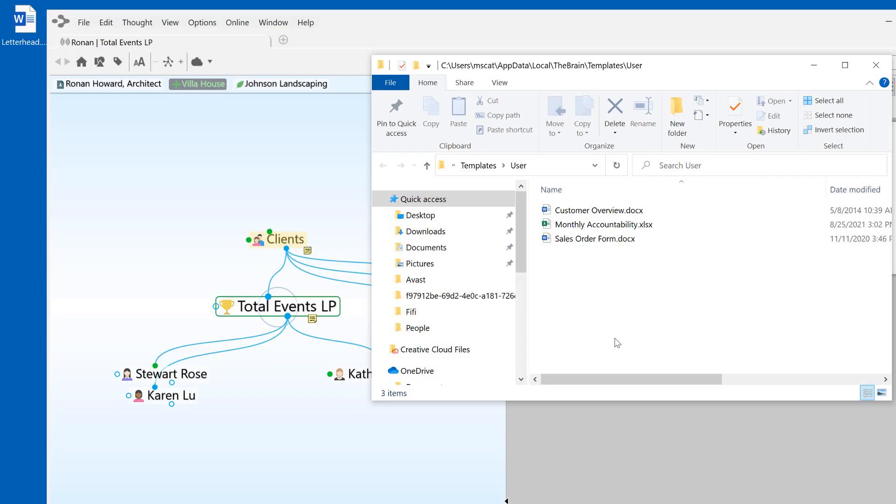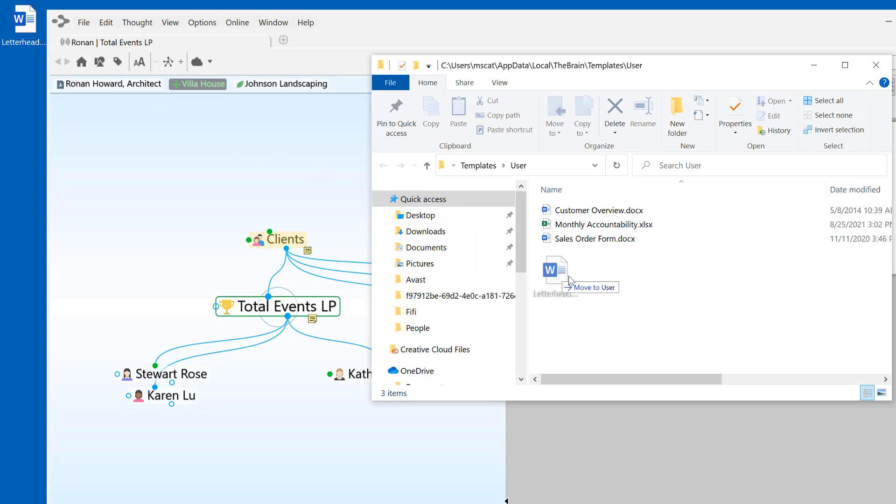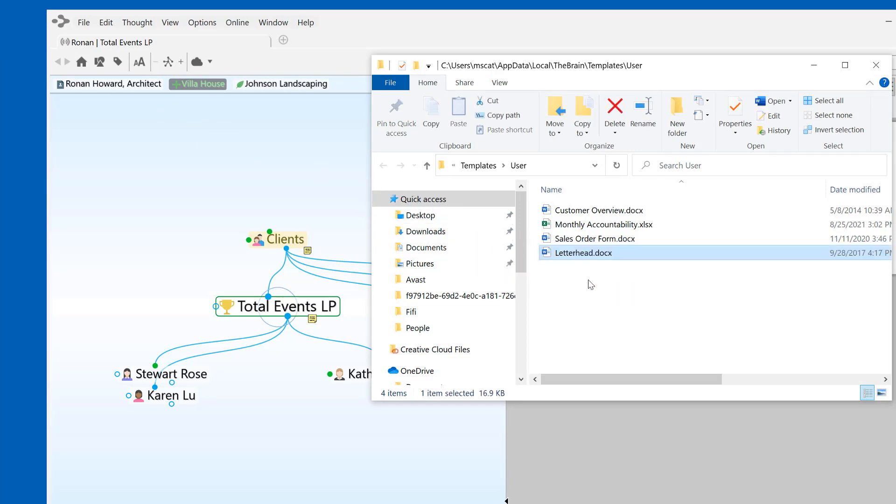In this case, I'm going to drag and drop a blank file with my company letterhead into the Template folder. The file name of this document will be used for the display in my Brain's Template list.